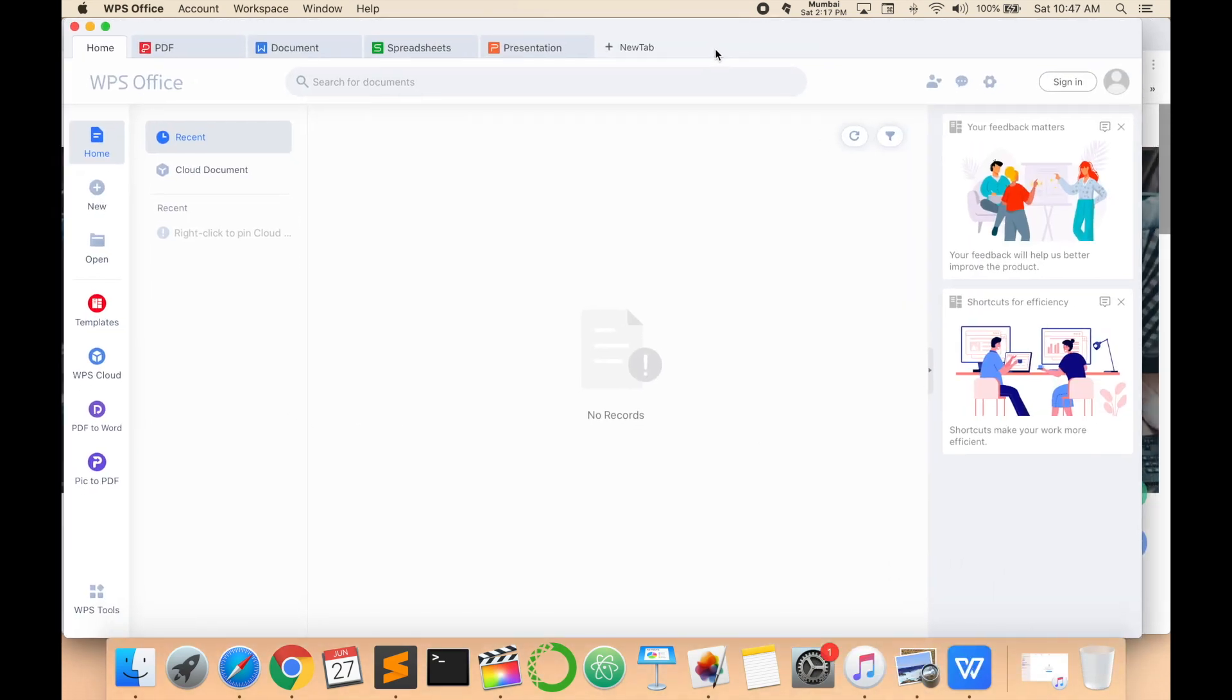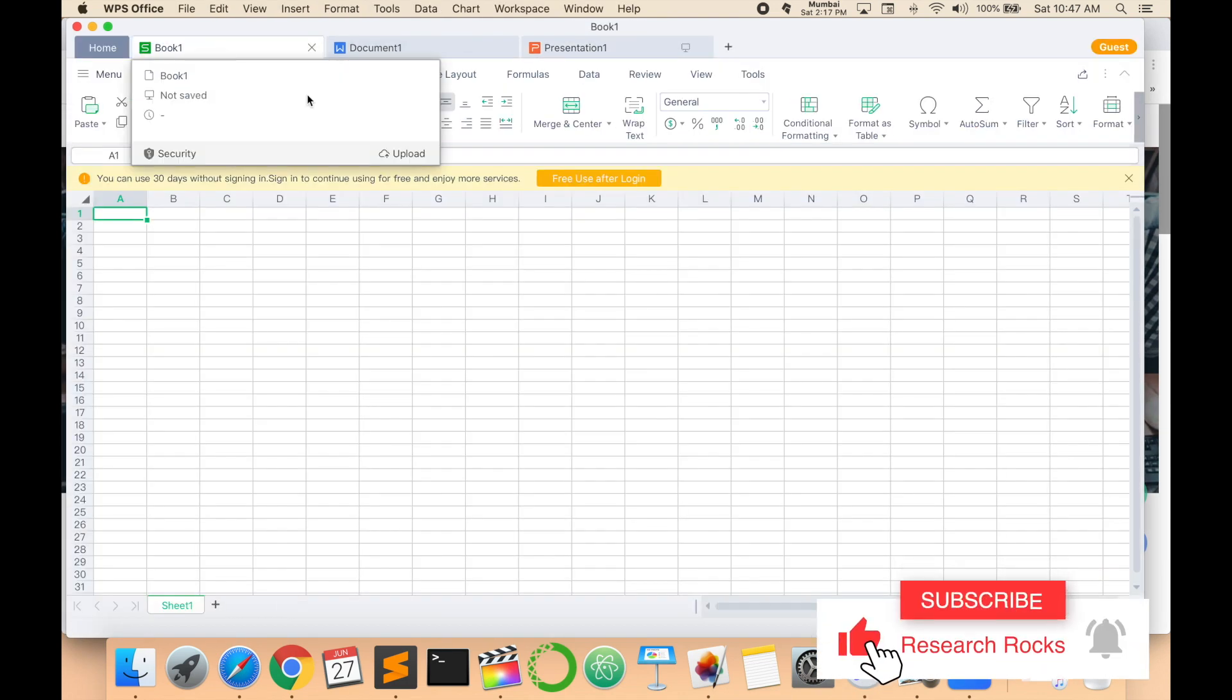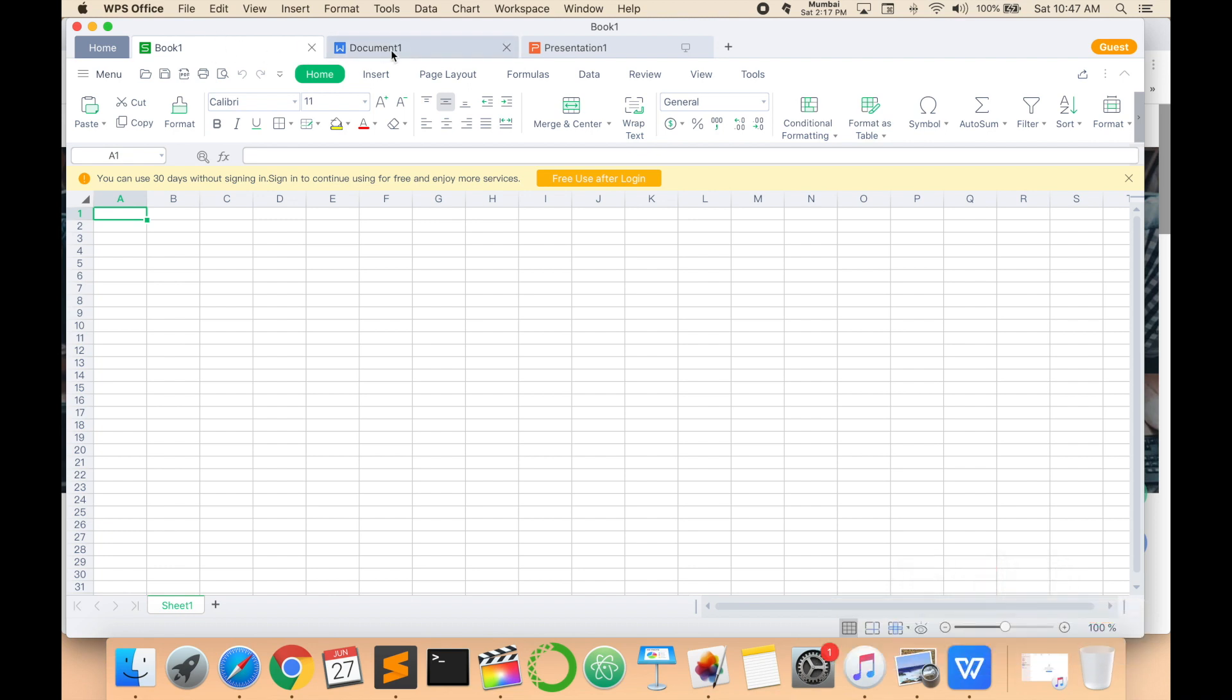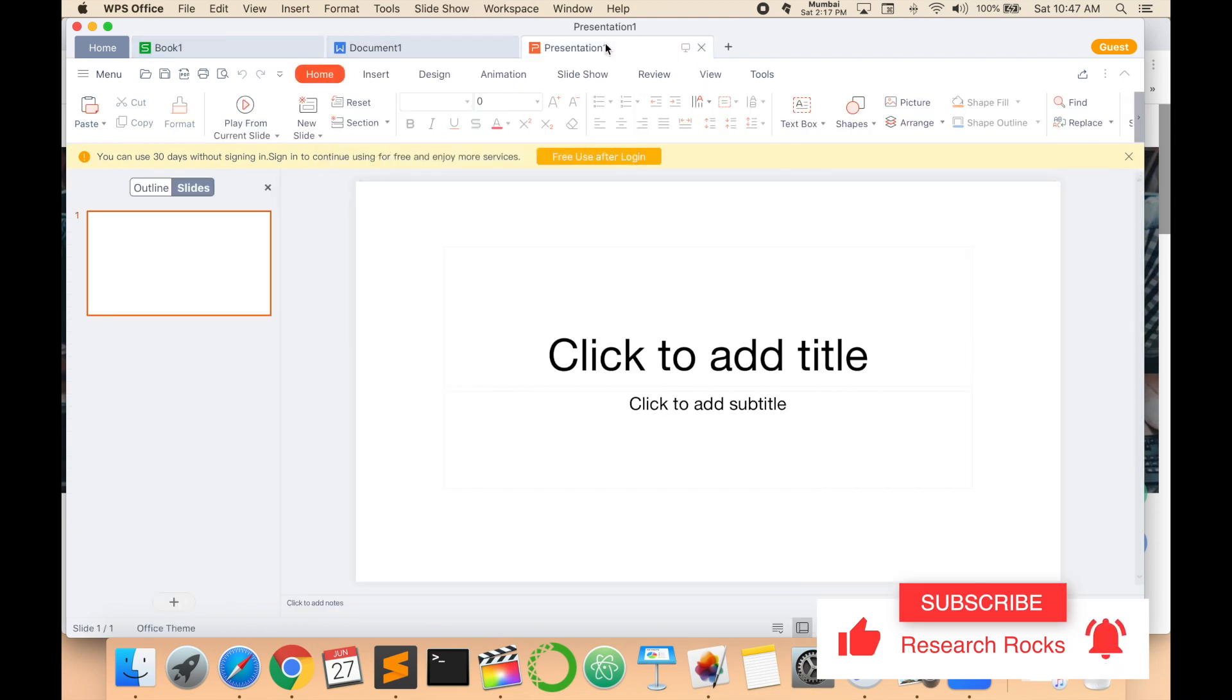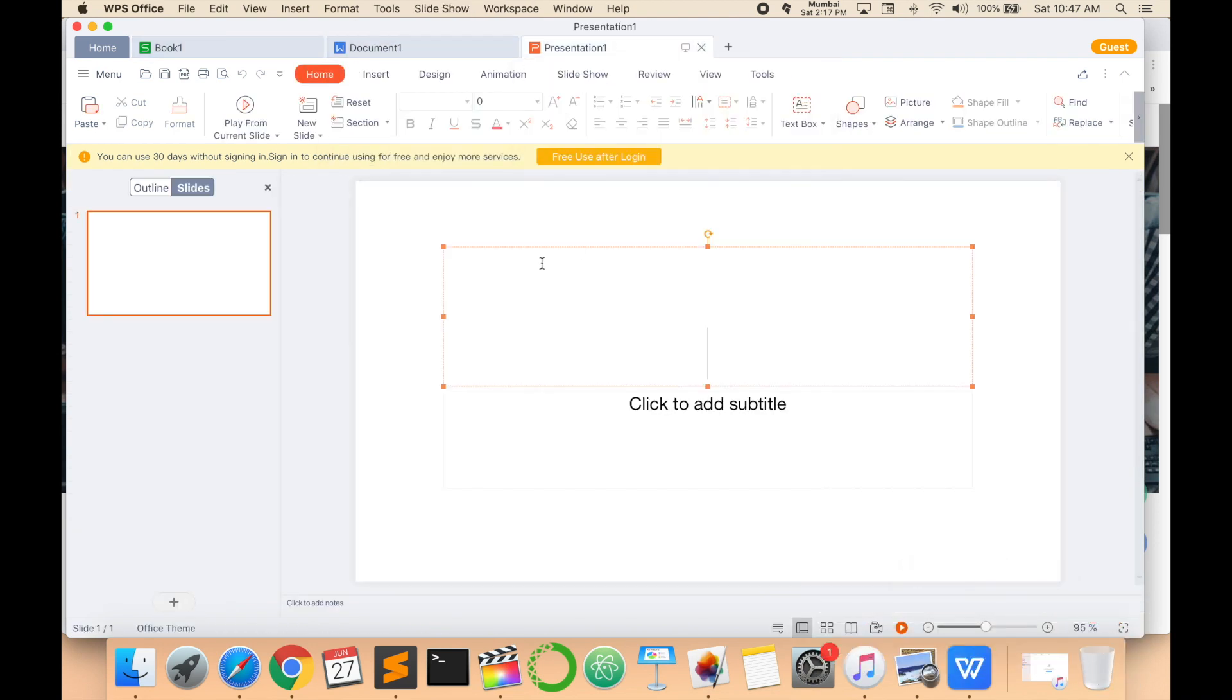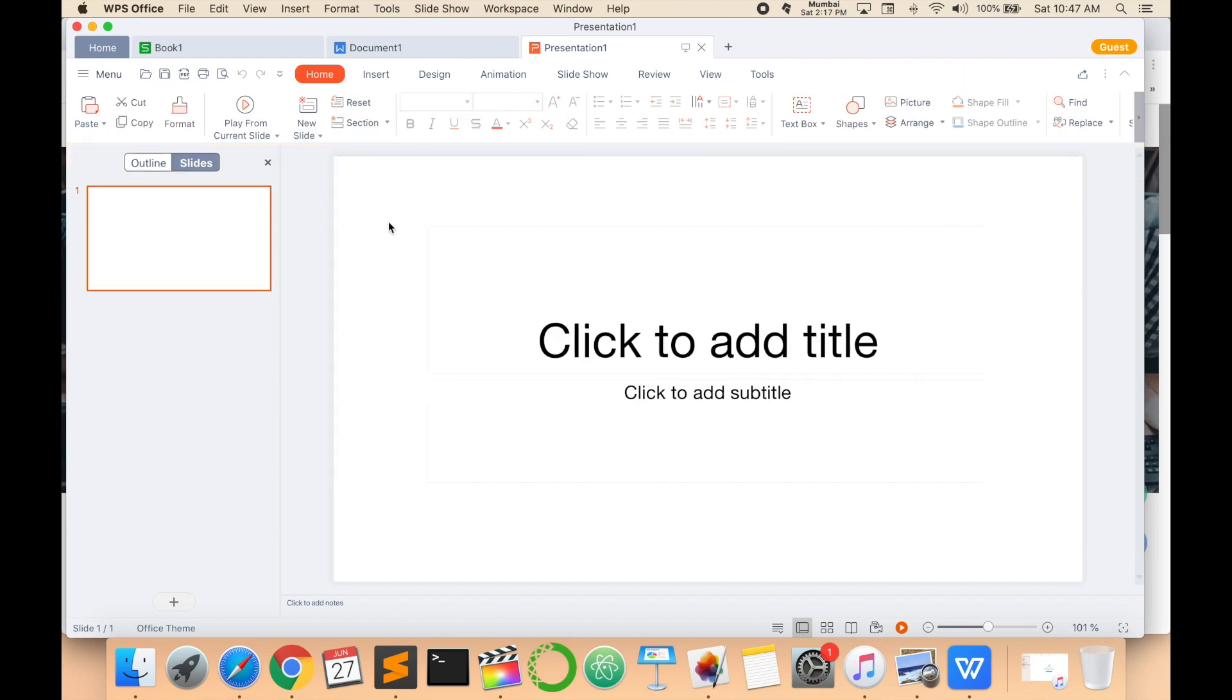Look at this - this is the WPS Office interface. I installed a single WPS Office and three options come by default here: Excel sheet, Word document, and PowerPoint presentation, just like MS Office. It's very helpful compared to Microsoft Office.